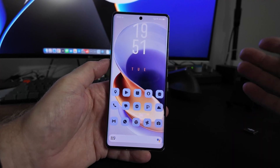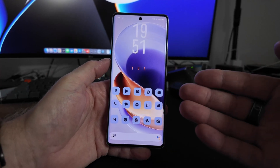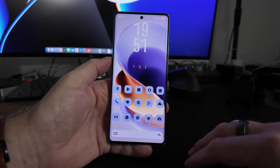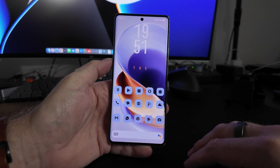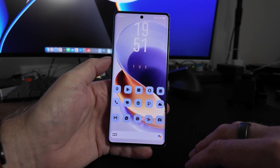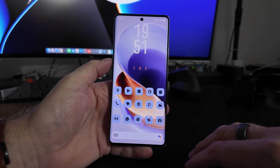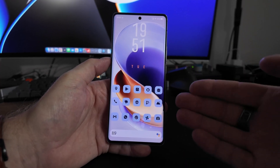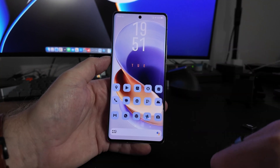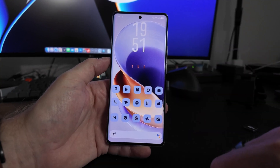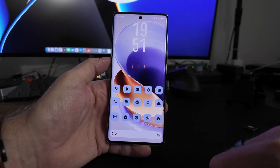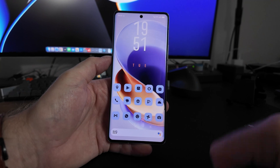In this video I want to explain how to change the launcher on the Vivo X100 Ultra that runs on Origin OS, because on Origin OS with this Chinese ROM it's a little bit different and tricky.